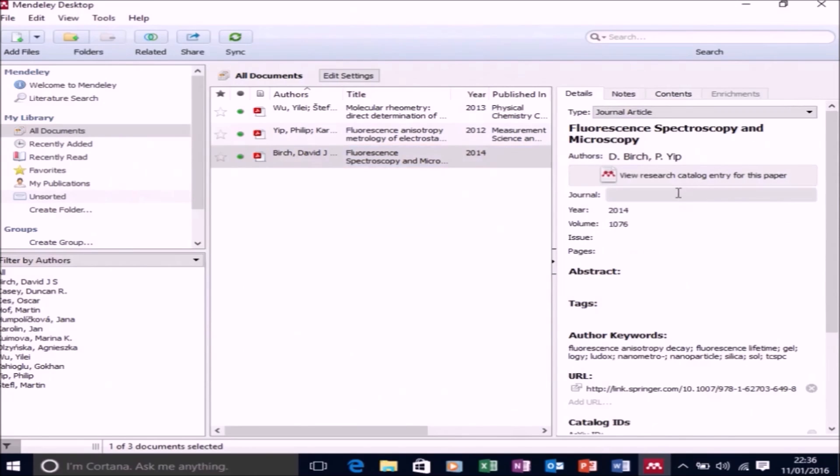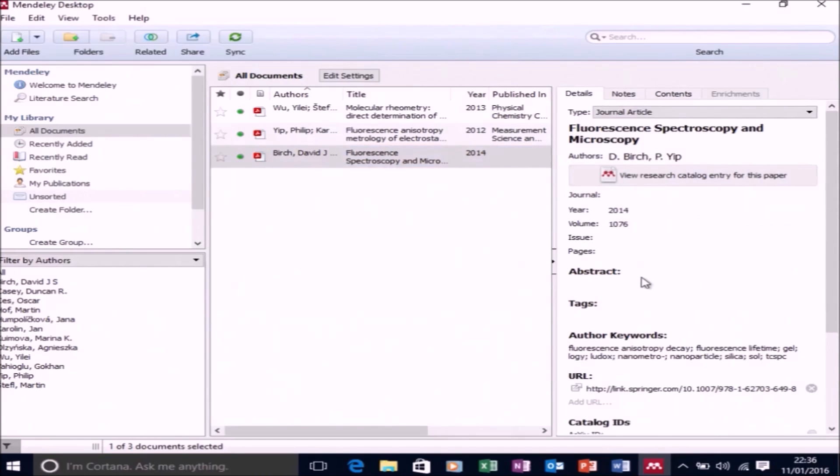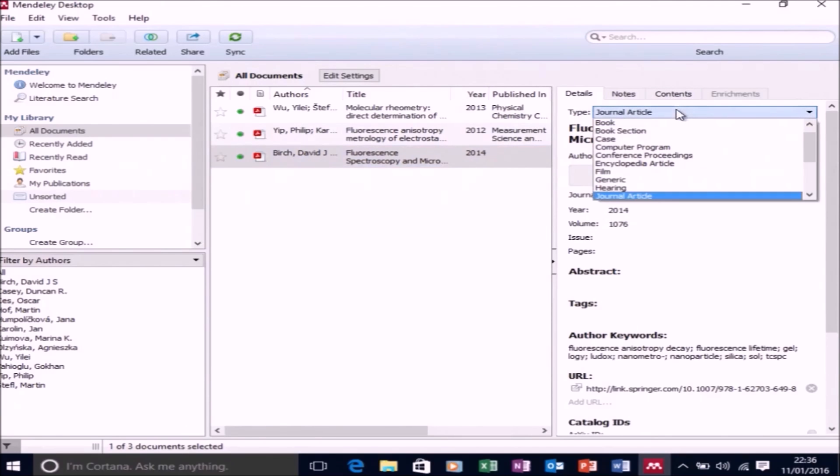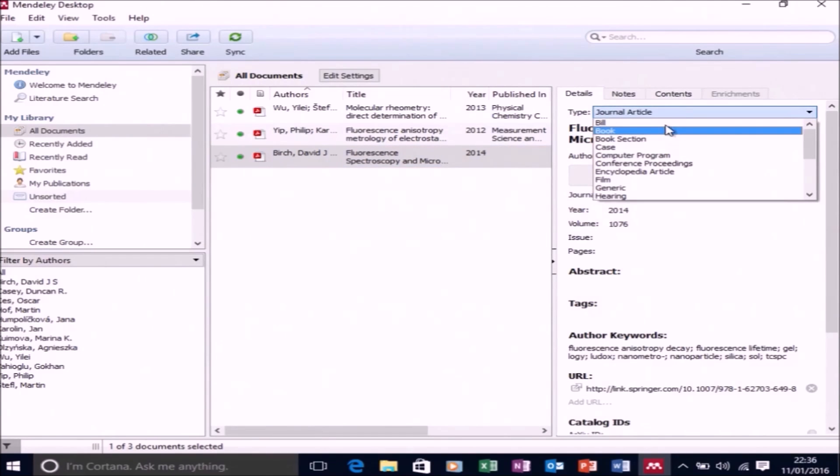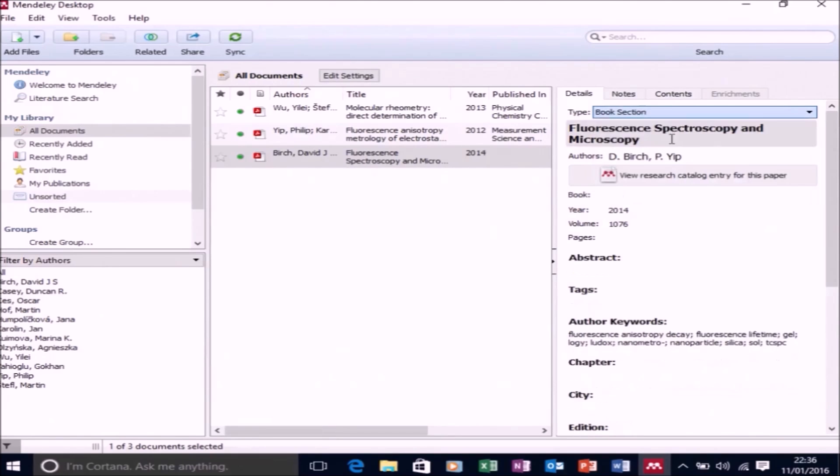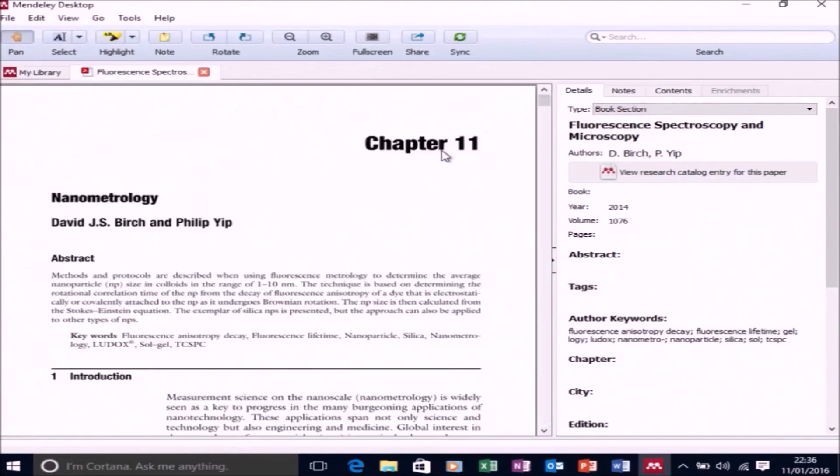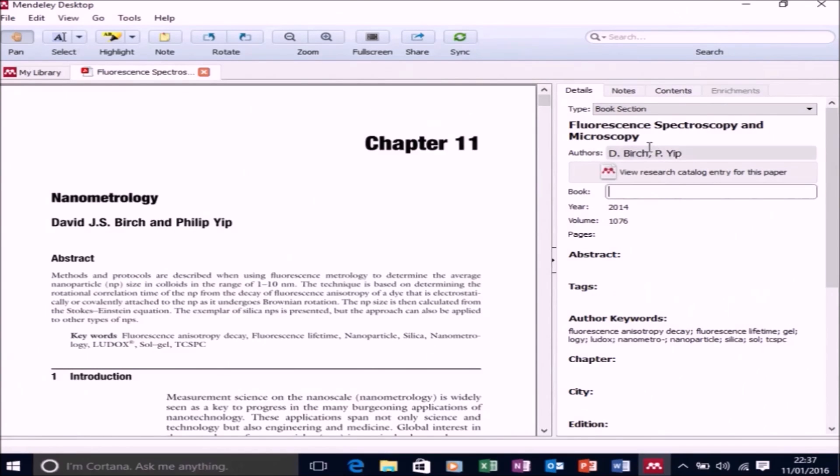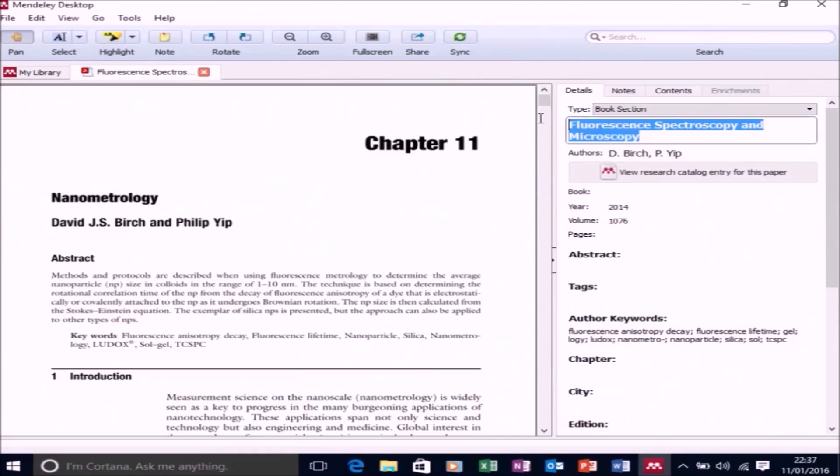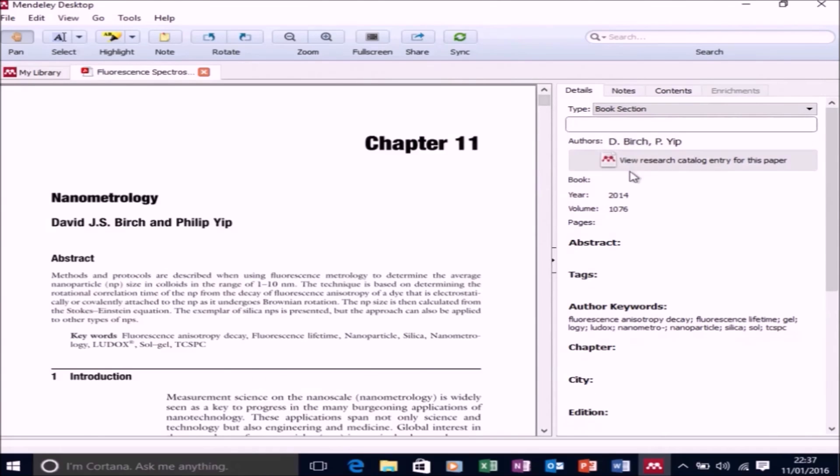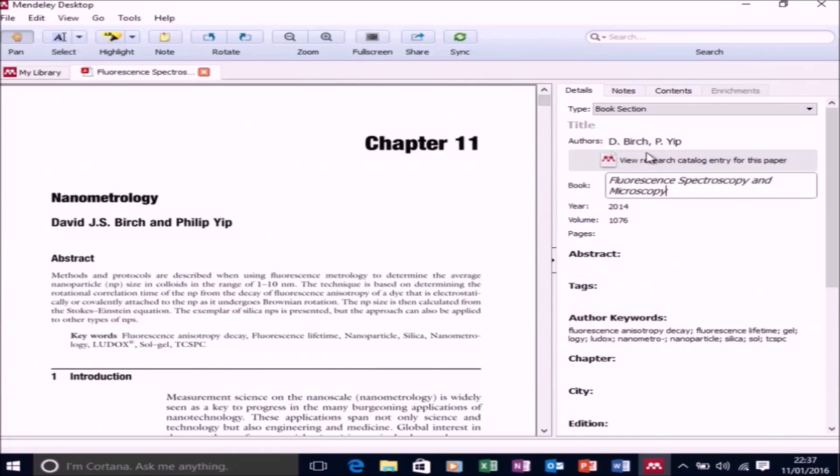So this book chapter that I wrote, I added to Mendeley. And you see that it's called Fluorescence Spectroscopy and Microscopy - that is actually the name of the book. So what I'm going to do is change this Type to Book section. I'm going to open up the PDF within Mendeley. So let's just cut the name that it's given the book chapter and paste that in book.